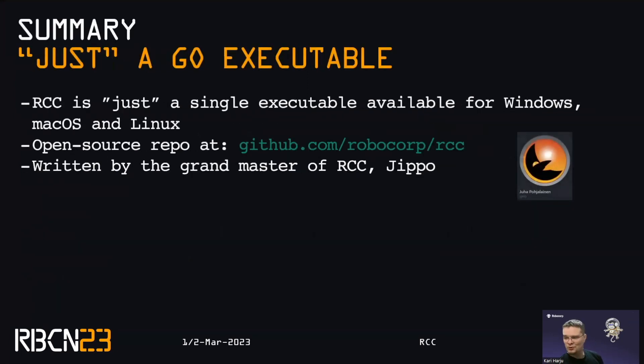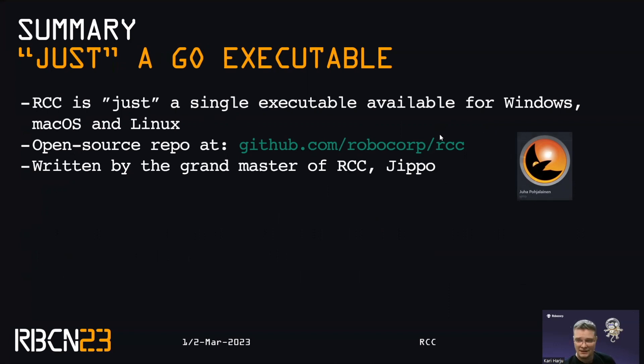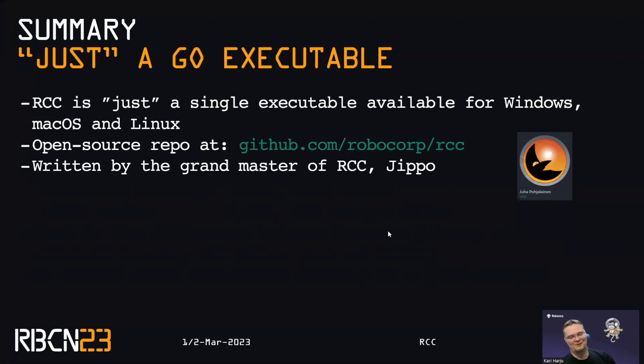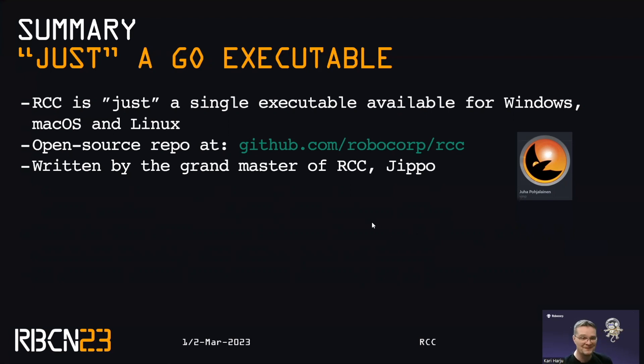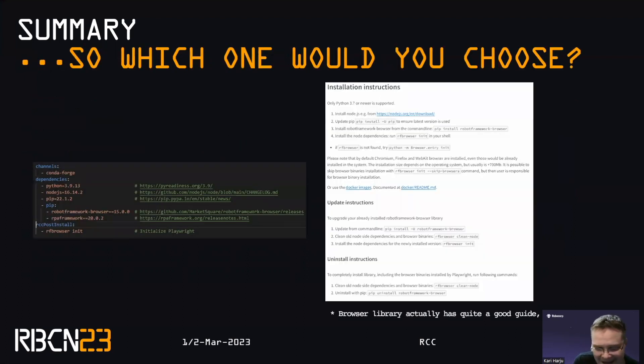So I started my talk by saying that RCC is for nothing. It's not just for anything, but in the end, it's just a Go executable. We have it available for Windows, Linux and Mac. The open source repository is at github.com/robocorp/RCC. And I'd be remiss to not give a shout out to our grand master of RCC, Jippo. So yeah, Jippo is the wizard behind it. And we've been working on this now for almost two years. And let's just say that the things that we have solved in the background, making this work across platform is nothing short of a minefield of different things. So big, big props to Mr. Jippo on the background.